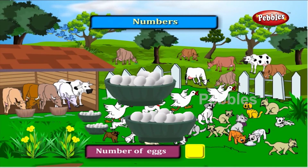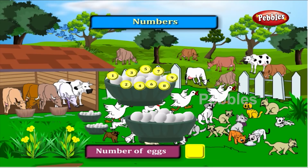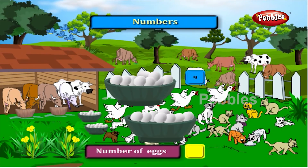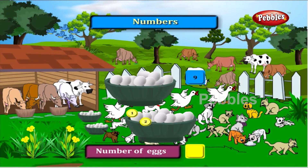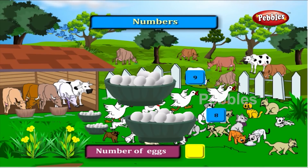Now let us count the number of eggs. One, two, three, four, five, six, seven, eight and nine. There are nine eggs in the first basket. Here is another basket with eggs. How many eggs in the second basket? One, two, three, four, five, six, seven, eight. There are eight eggs in the second basket. So totally there are nine plus eight equal to seventeen eggs.